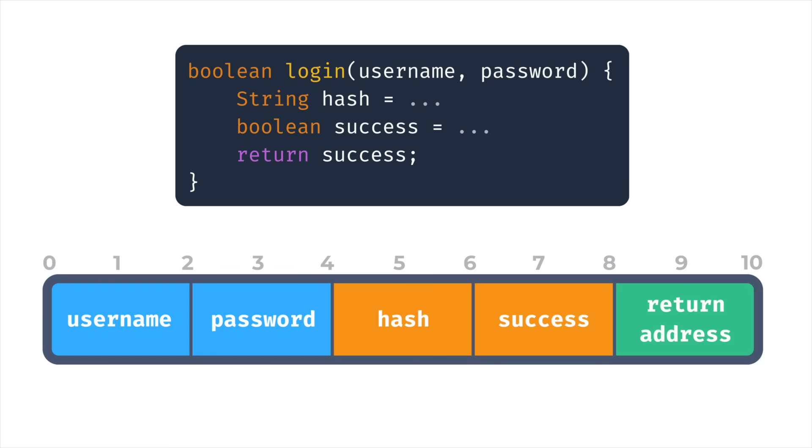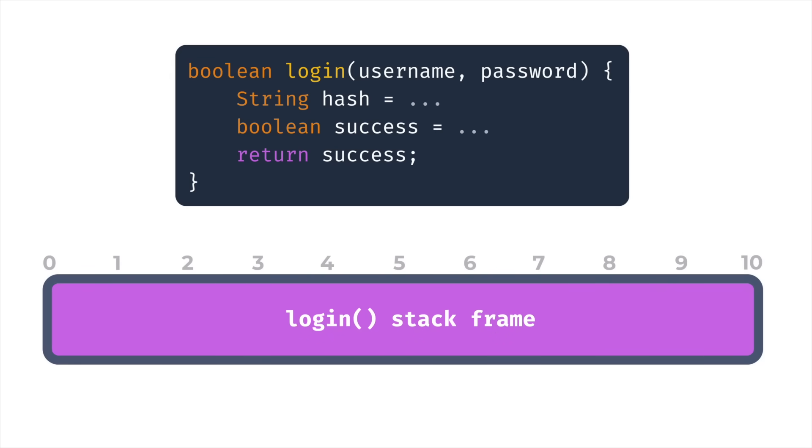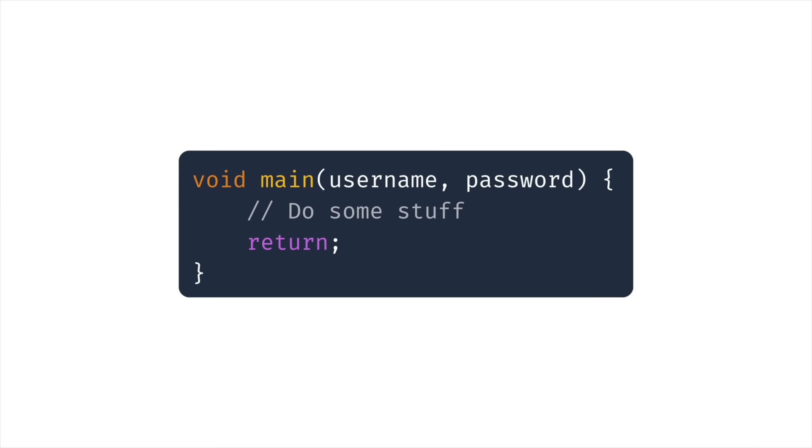The chunk of memory that gets allocated to hold all of the data that a function uses is called a stack frame, and it's allocated using a linear allocator, which means that every new function call just sticks its stack frame onto the end of the previous one. And the reason that we can use a linear allocator to put stack frames into is because of a natural property of the way that functions work. Let me show you.